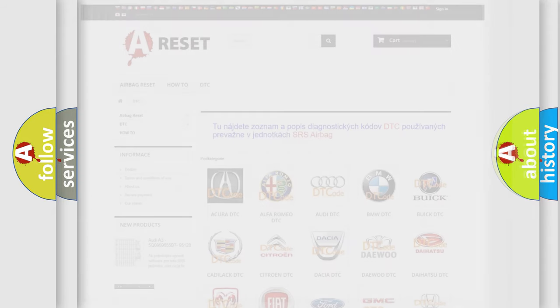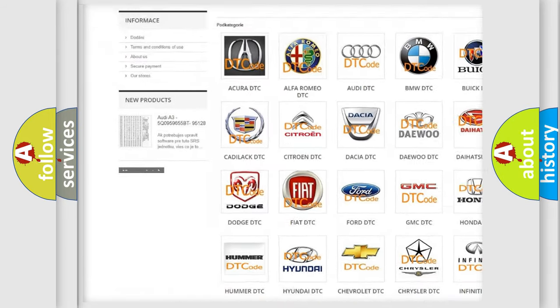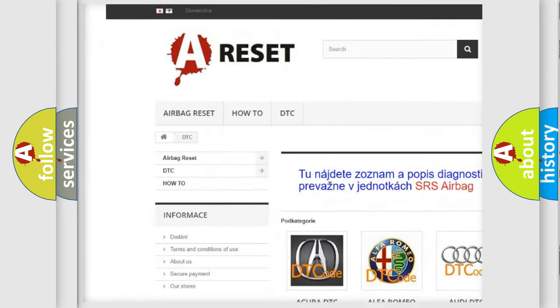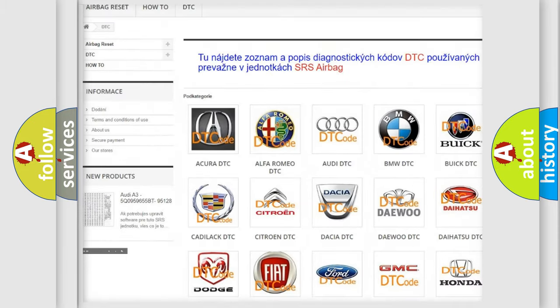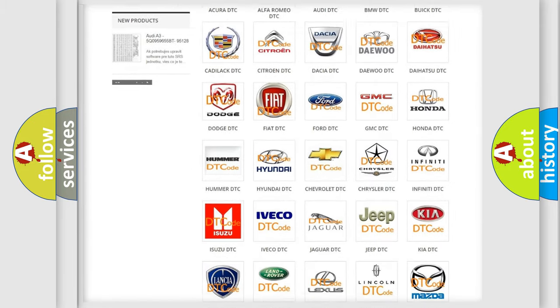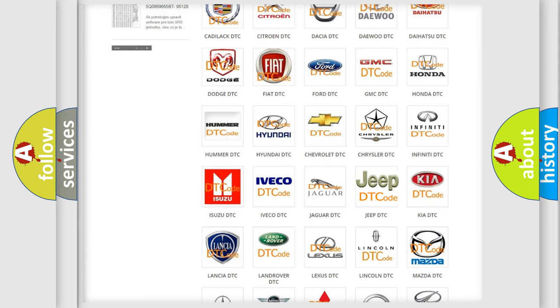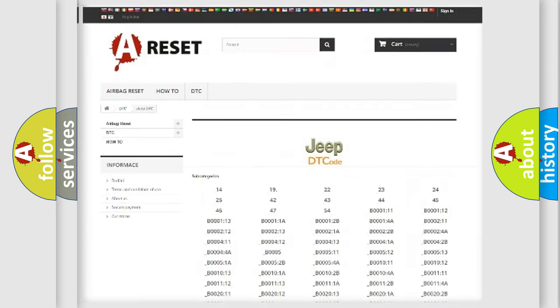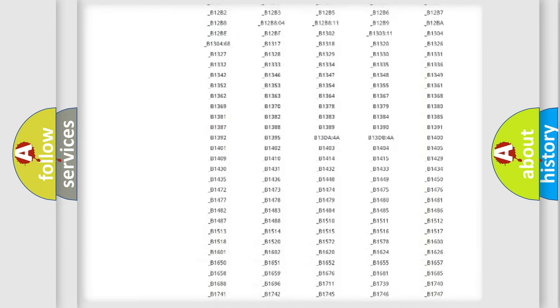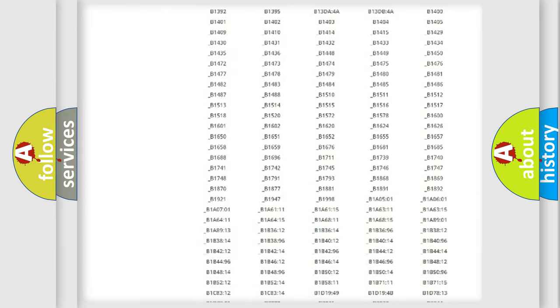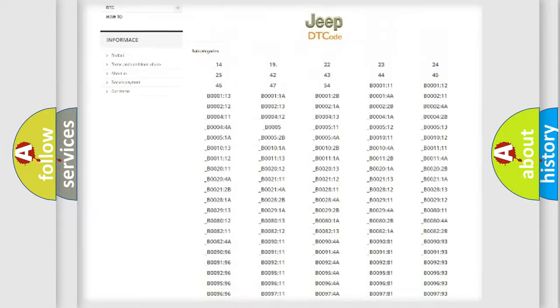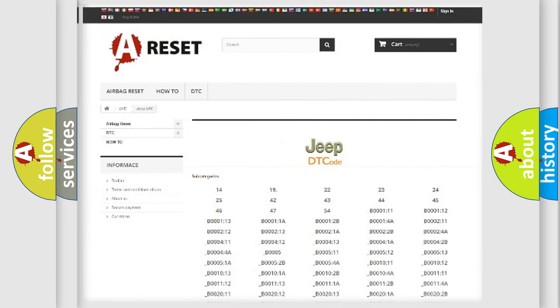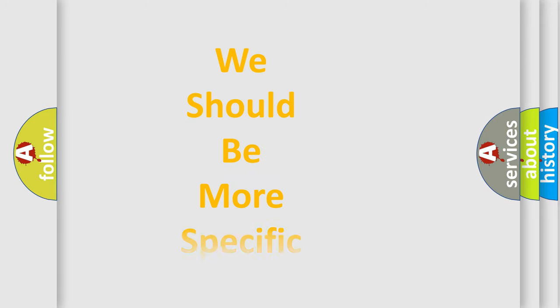Our website airbagreset.sk produces useful videos for you. You do not have to go through the OBD-II protocol anymore to know how to troubleshoot any car breakdown. You will find all the diagnostic codes that can be diagnosed in Jeep vehicles, and many other useful things. The following demonstration will help you look into the world of software for car control units.